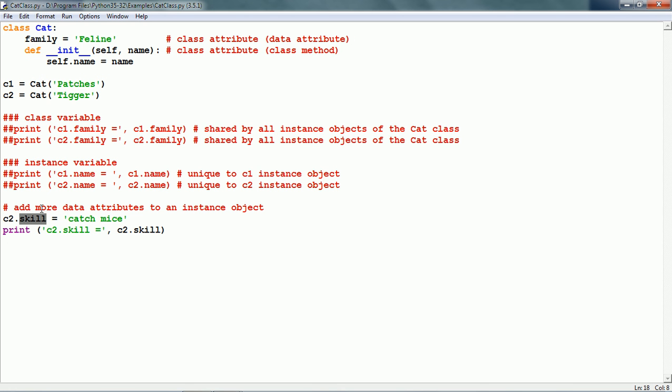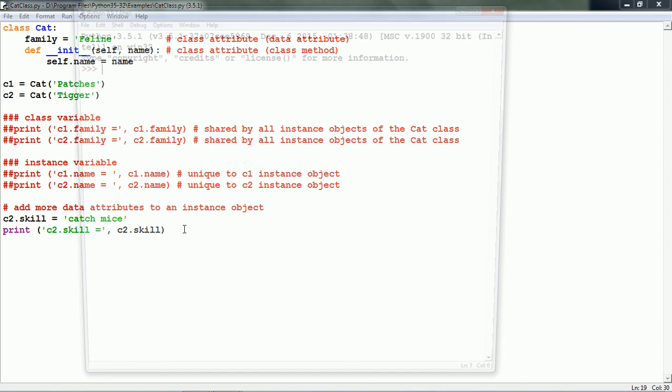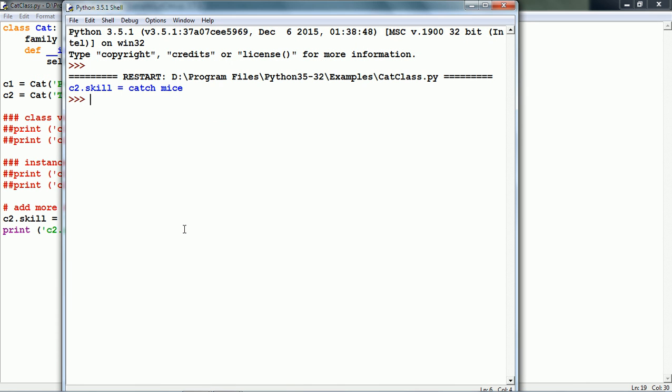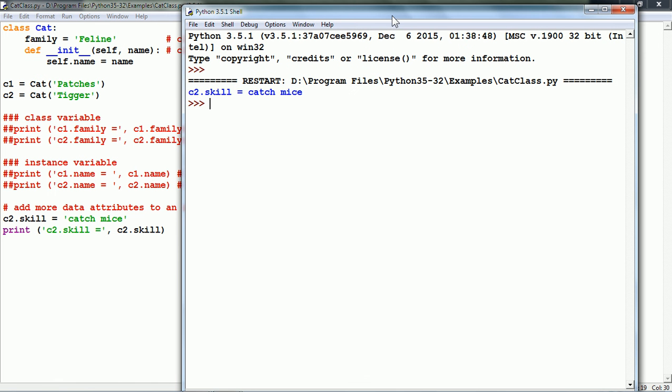But once c2 is created, we can add more data attributes to it. Let us say we assign c2.skill is 'catch mice' and print it out. This is perfectly legal in Python. Let us see what it does. It does print c2.skill is 'catch mice'. This is how we can work with classes and instance objects.